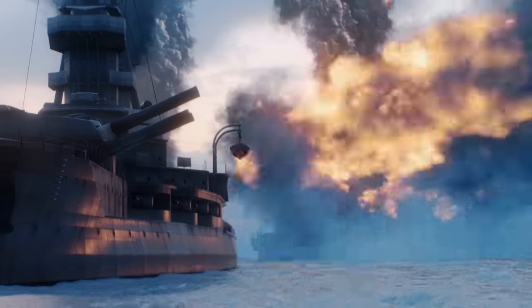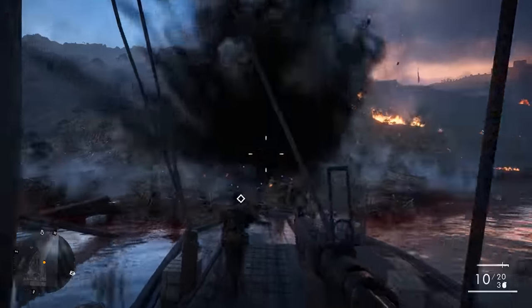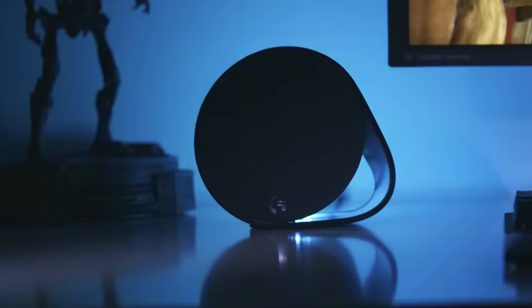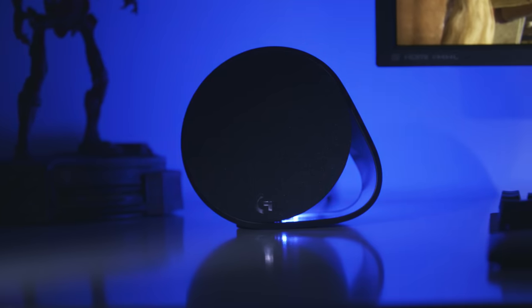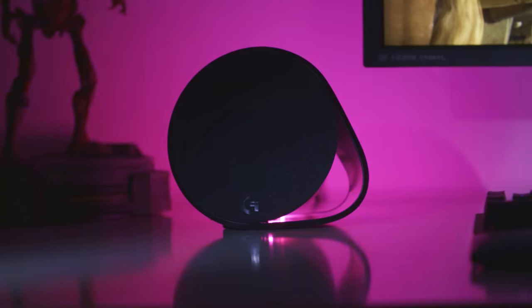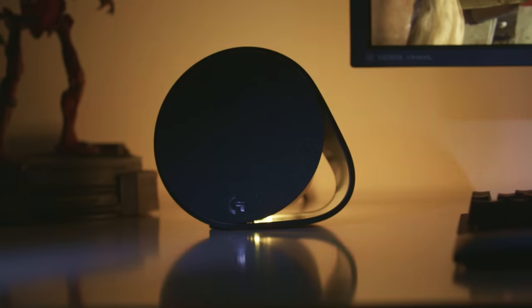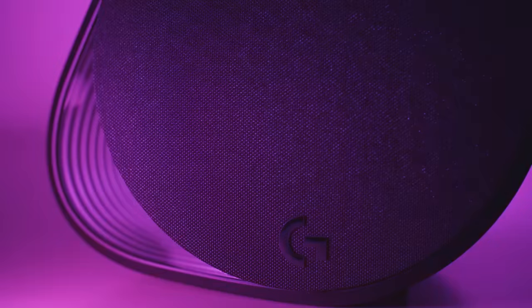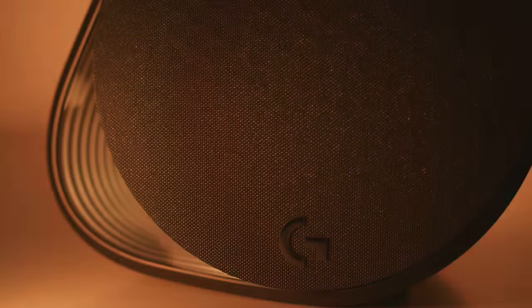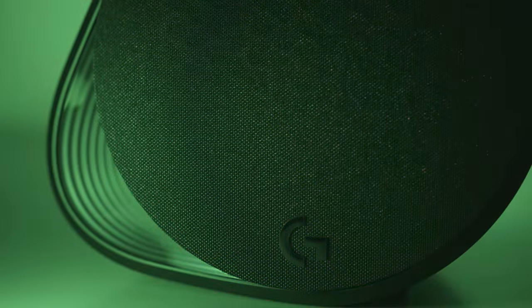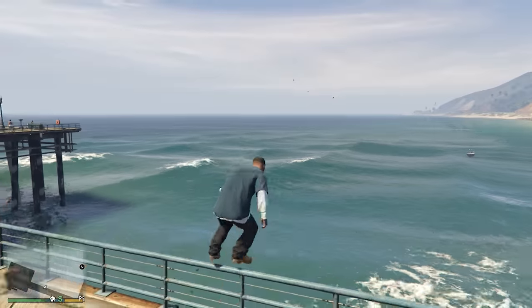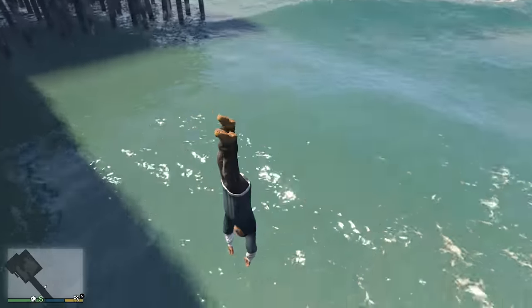Plug your ears kid, it's gonna be loud. The cutting edge G560 allows you to play like never before, harnessing the power of light and sound to deliver a depth of immersion you won't believe.